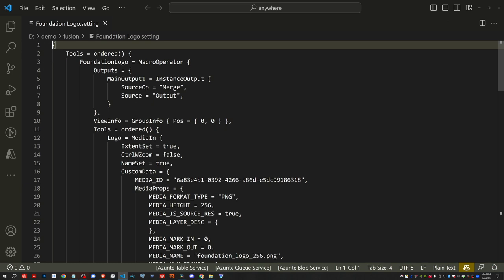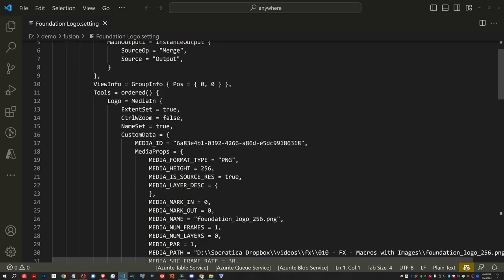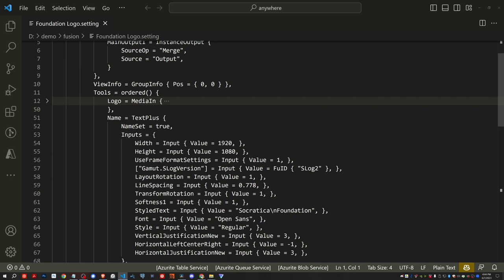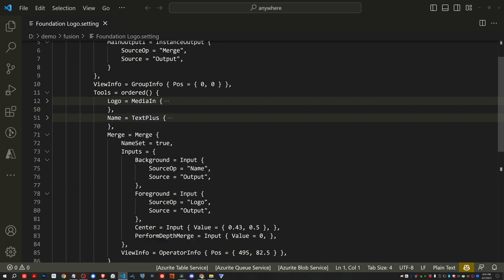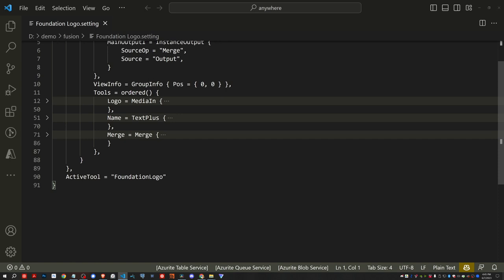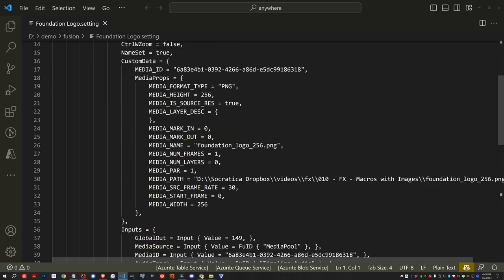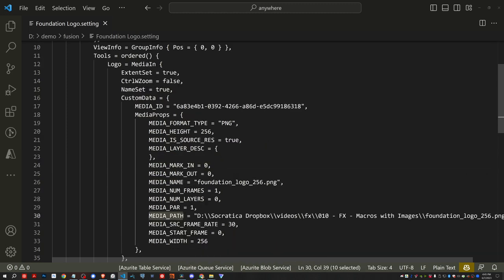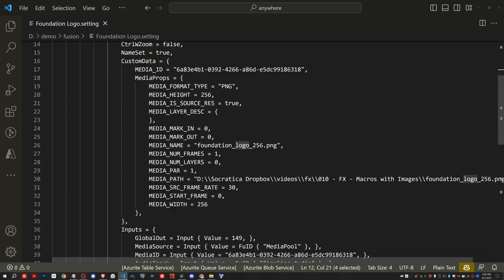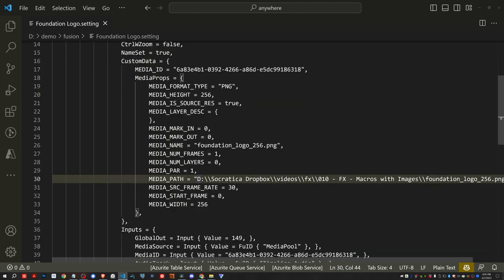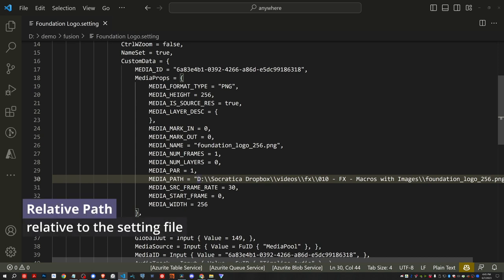So we have a list of our tools. And the tools that we have is we have the logo. We have the text plus node, which is the name. And then we have the merge. The one node that has the image in it is the logo. So let's expand that. And if you scroll down, you can see there's a media path. So you can see for the logo or the media in node, we have a media path property. And right now it's the path on my computer to that image. And that's not what you want. You want a relative path relative to the setting file.